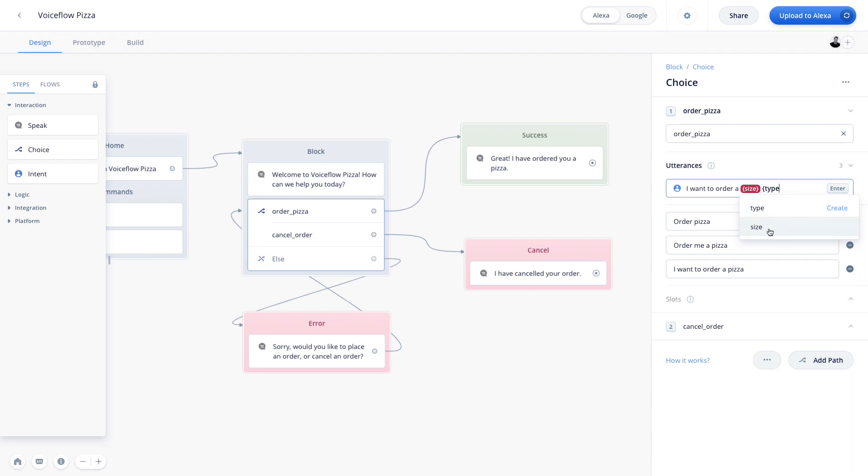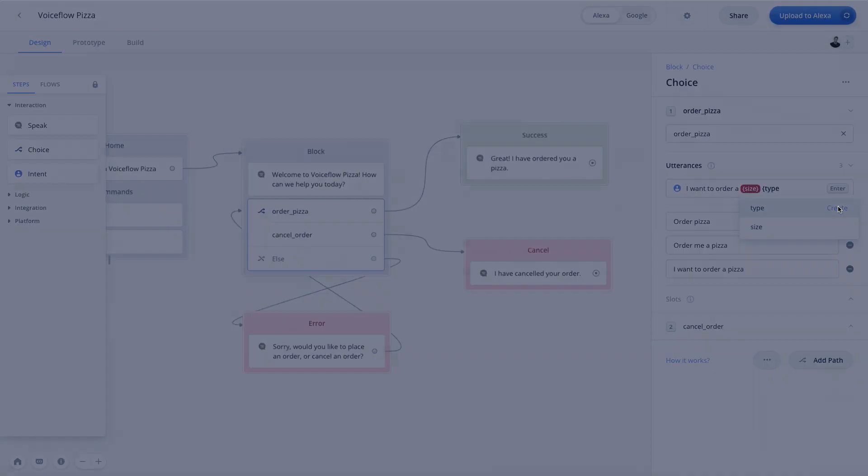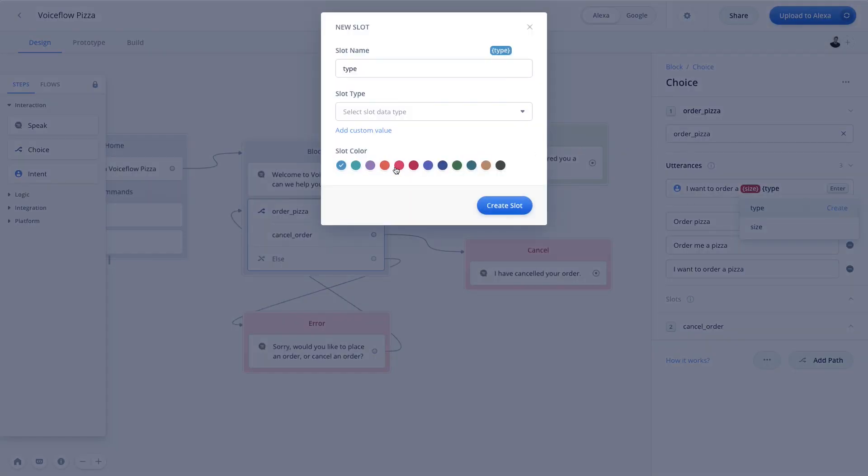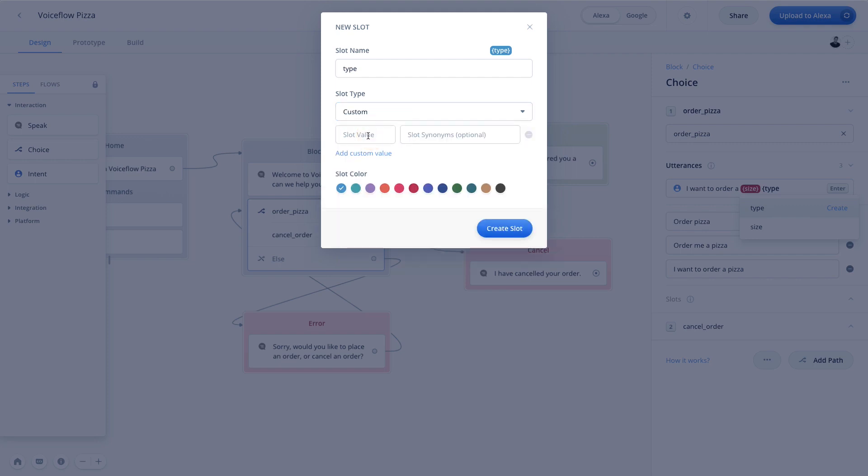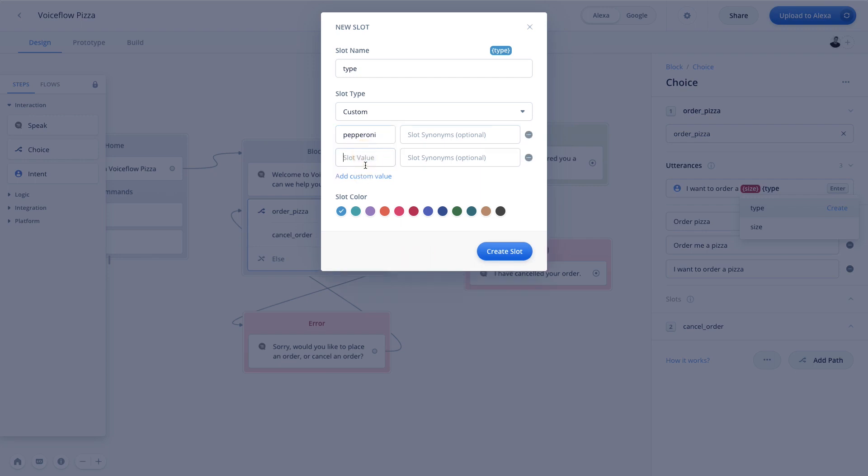You can see there, because we just created size, it's in our available list. However, we need to create a new slot for type. So we are going to do the same thing that we did for size, in that we're going to create a custom slot, as there's likely no slot for pizza type. So I'm going to put in slot values for pepperoni. And I'm going to put another one in for cheese. And this time, we're not going to use any slot synonyms. And we're going to hit create.